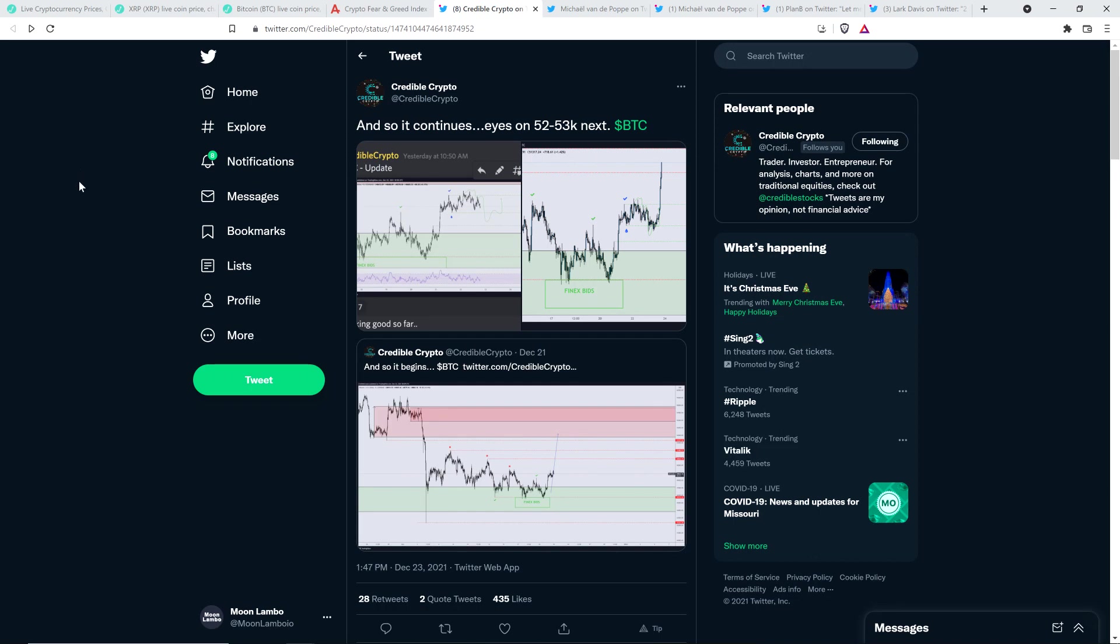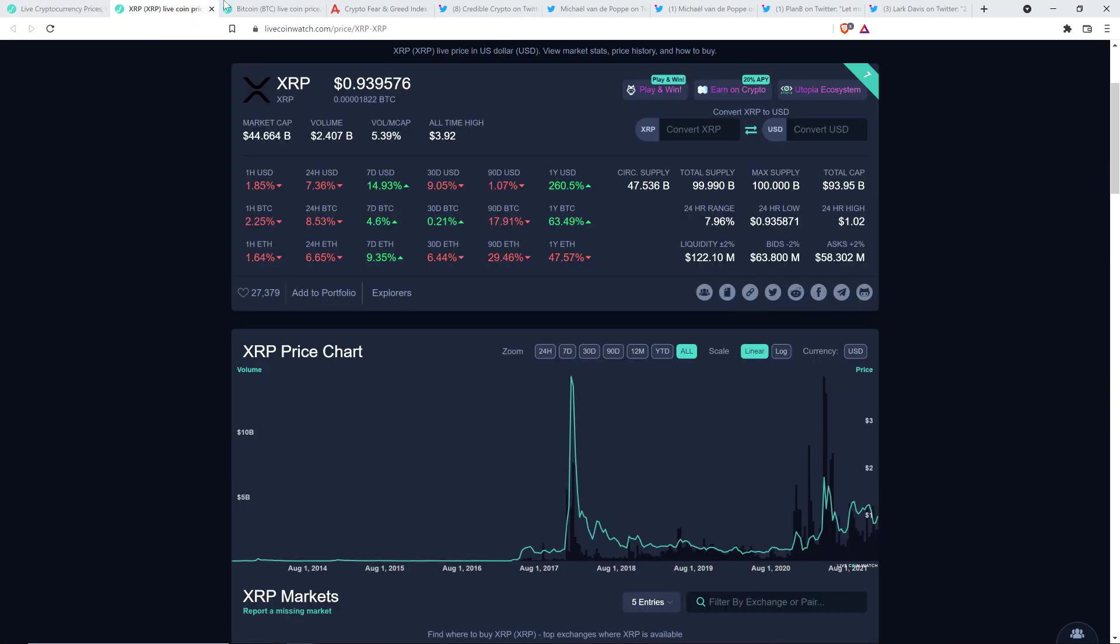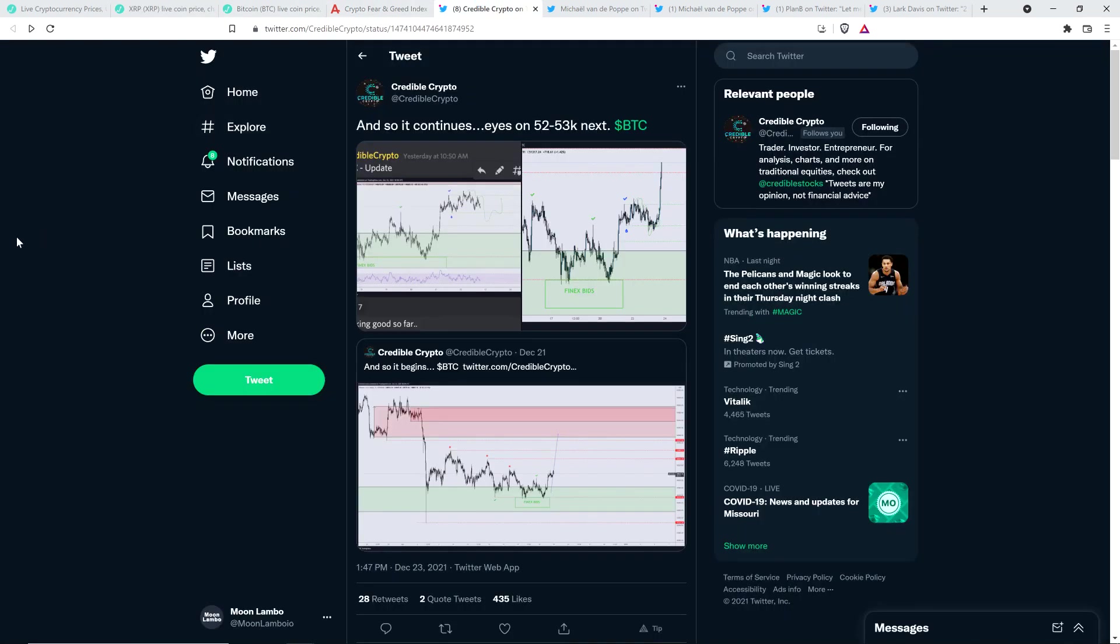Now, in terms of short term price action, I did want to highlight this from chart analyst Credible Crypto. He's been pointing out that he believes that Bitcoin is going to reach up to about $55,000 and then crash back down. There will be a crash after this relief rally, somewhere between $30,000 to $42,000. So it's not that he's saying that's a certainty, but that's what he believes is most probable. And so he tweeted, eyes on $52,000 to $53,000 next for Bitcoin. And again, we're hovering just a little shy of $52,000 at the time I'm recording this. There are a lot of analysts that have been anticipating this move into the $50,000 range.